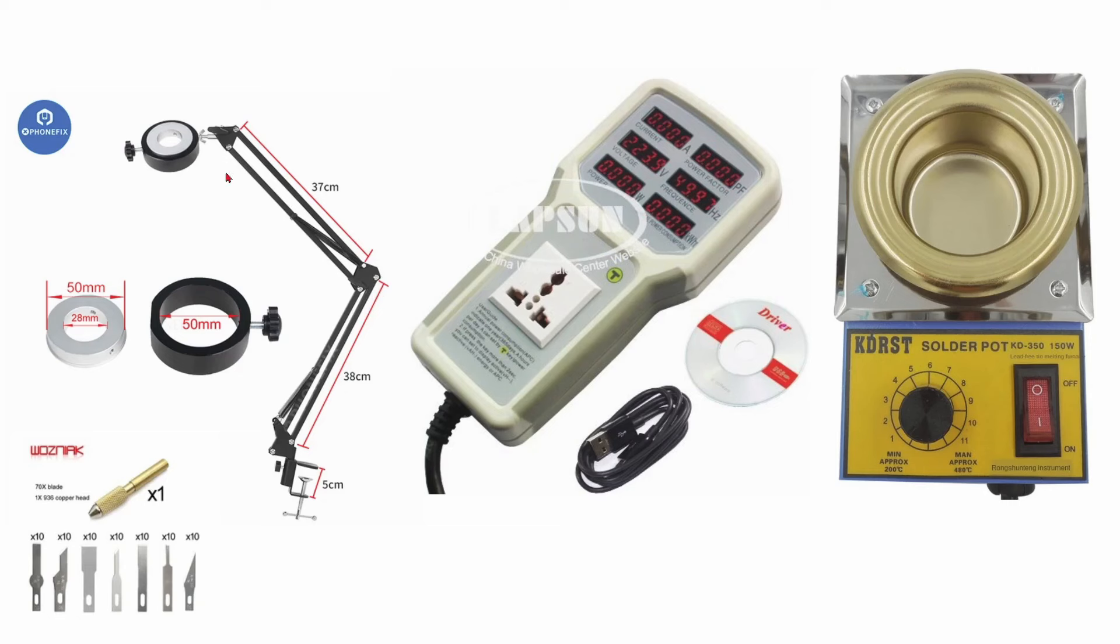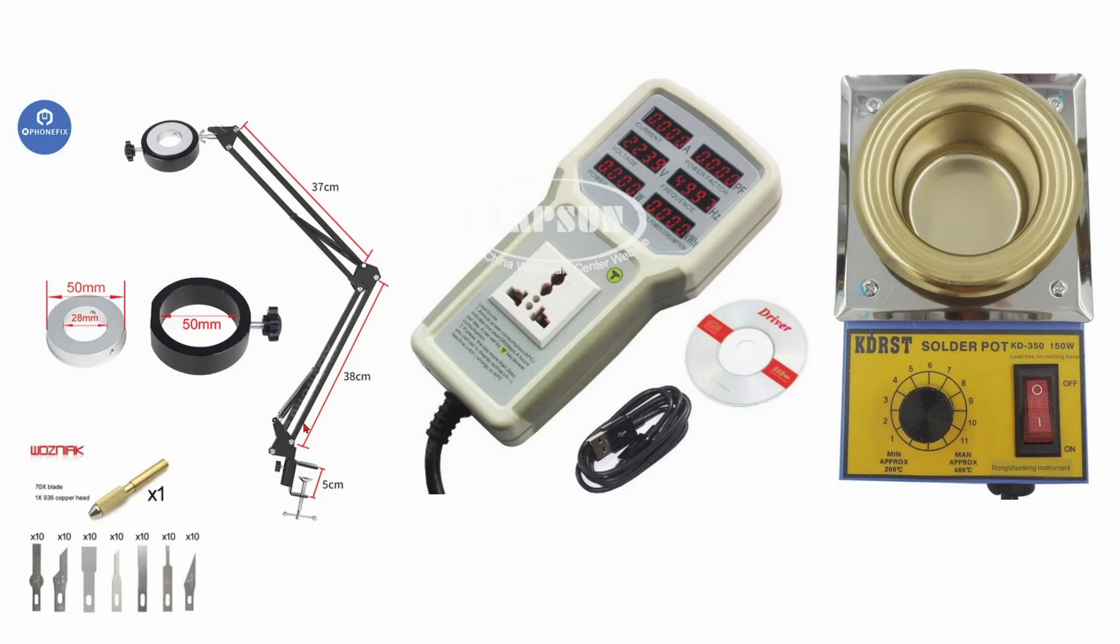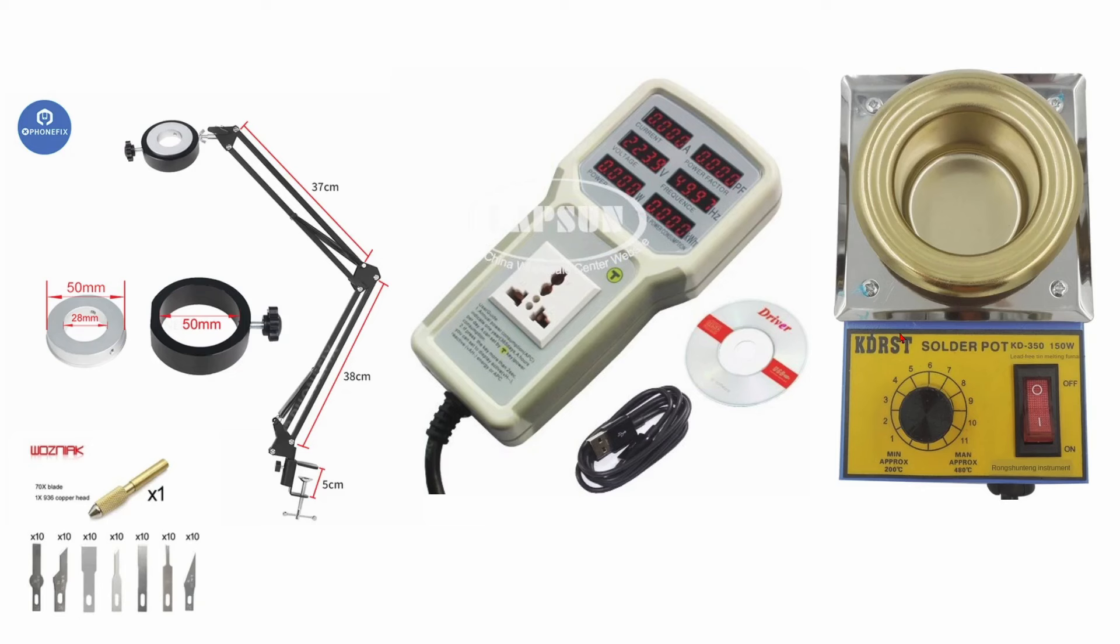First of all there is a microscope arm here which I thought we could try out. I didn't have high hopes for it because I've had those little scissor things before and they tend to not be able to hold very steady, but we'll check it out. There is a power monitor, one of those Hopi things, and a solder pot.